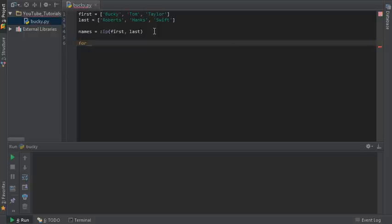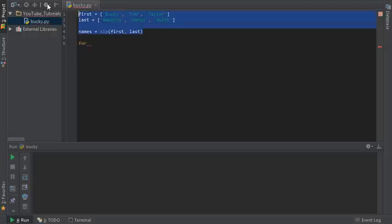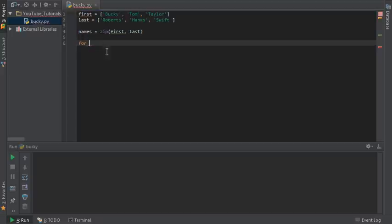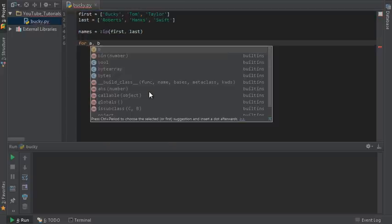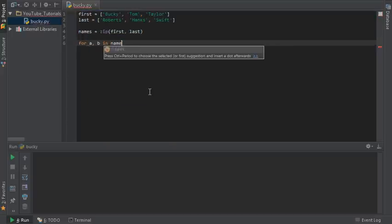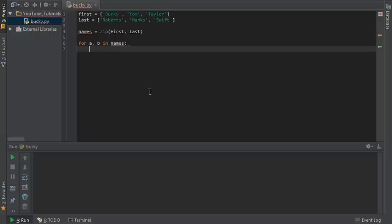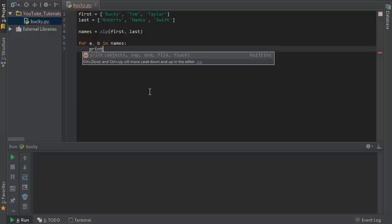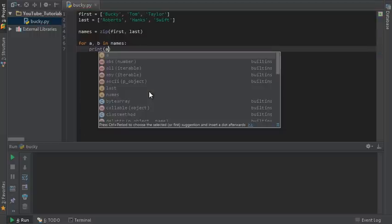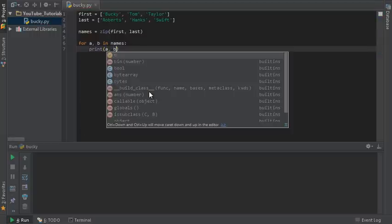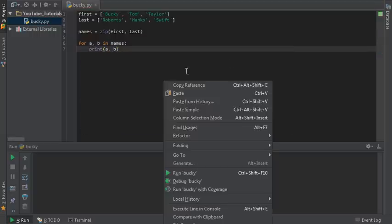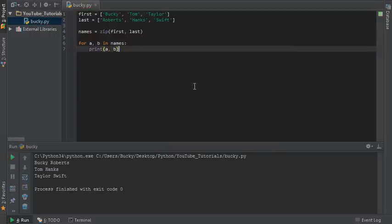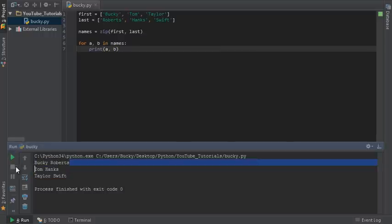Again I know that I just tied together a list and I'm just going to loop through them right now. So it's kind of pointless but again this is just a demonstration. So for A, B in names print A, B. Let me just run through this and check this out. Bucky Roberts, Tom Hanks, and Taylor Swift.